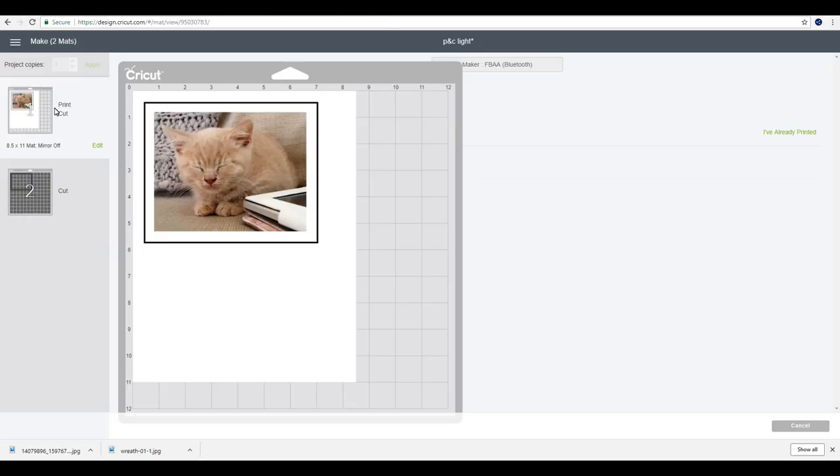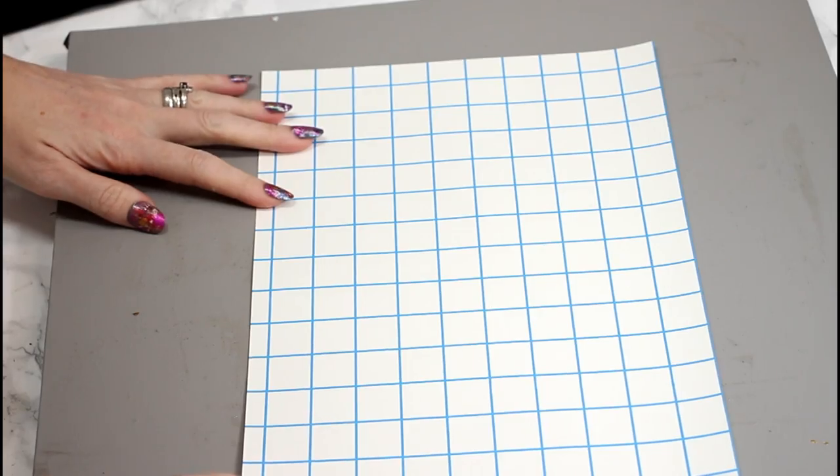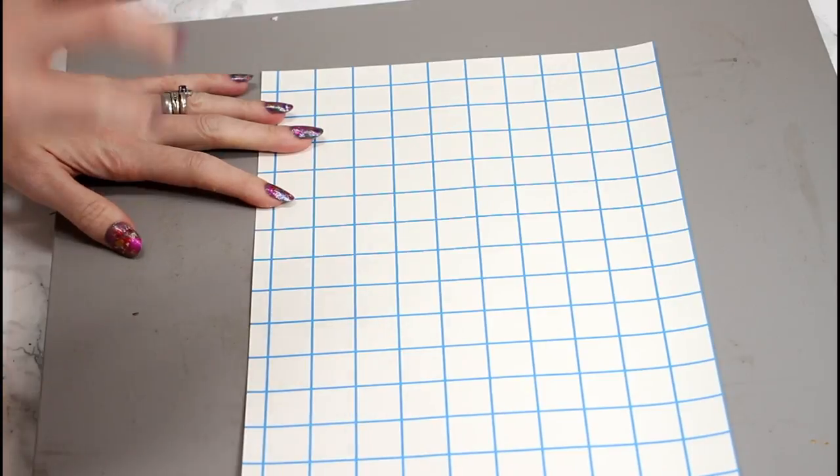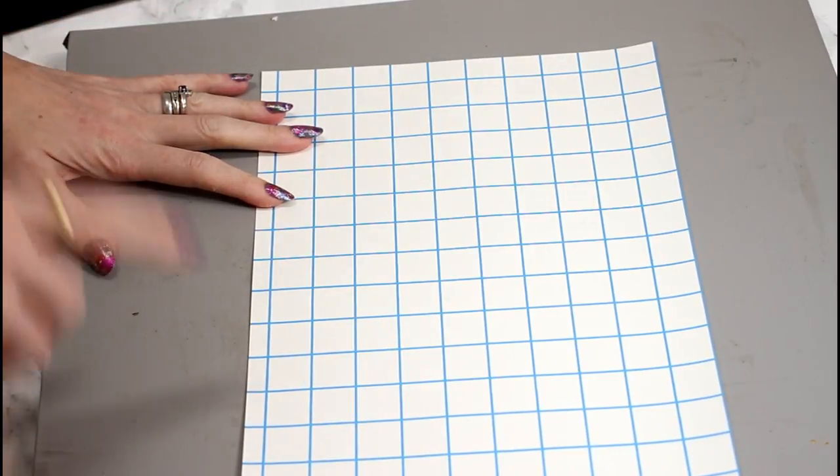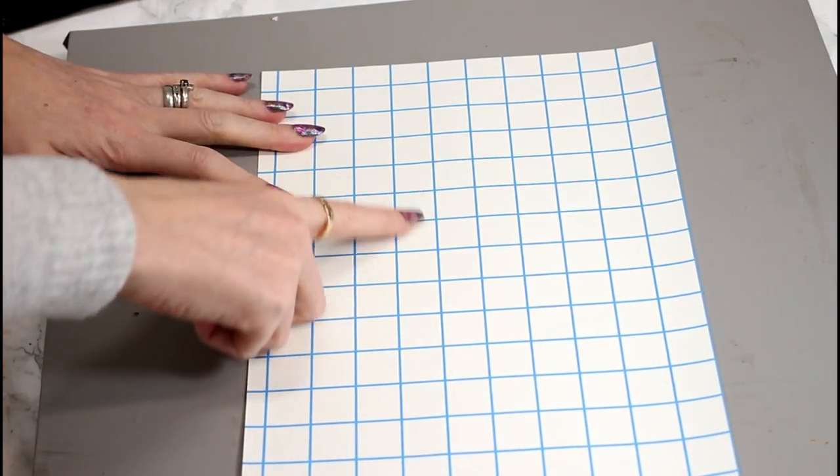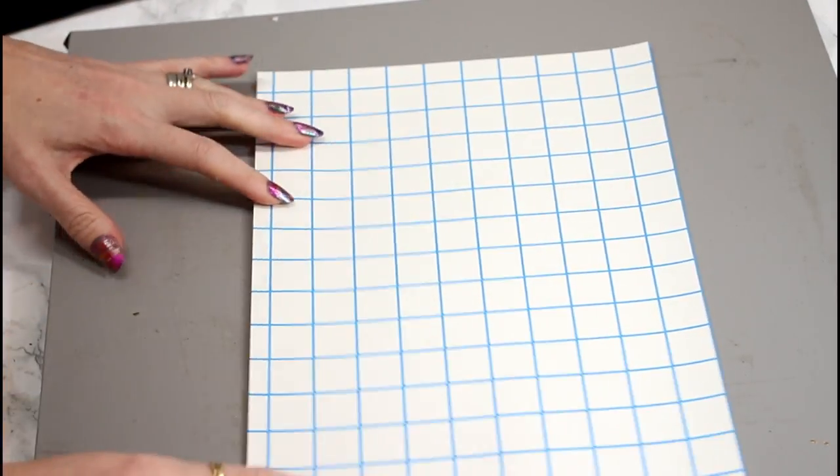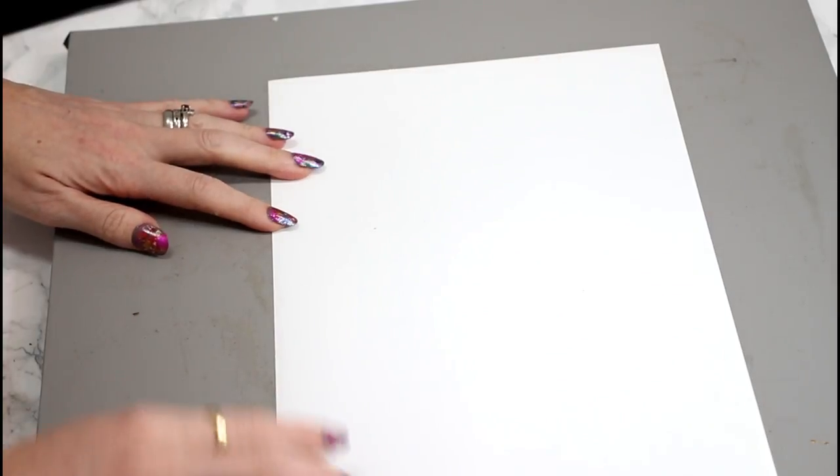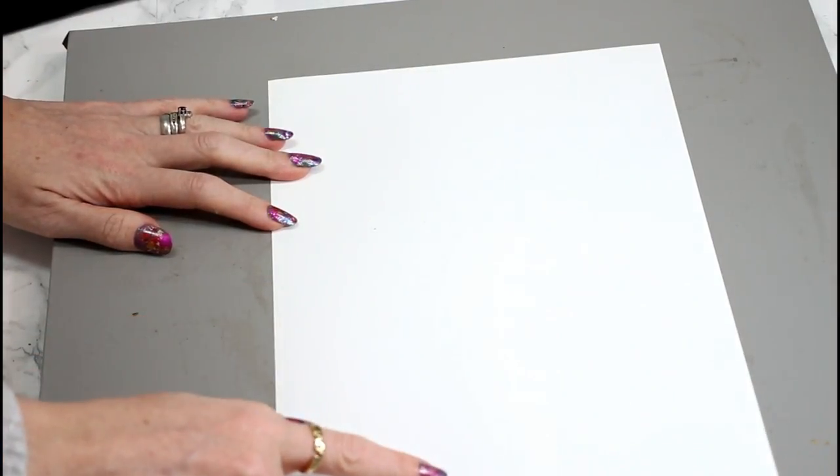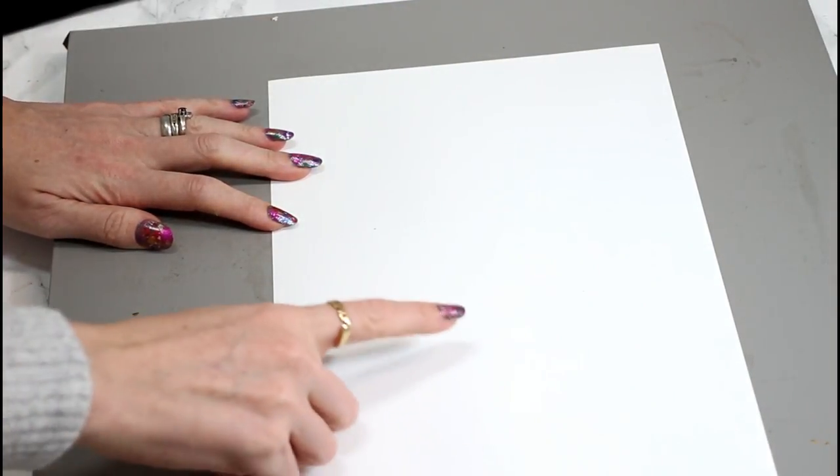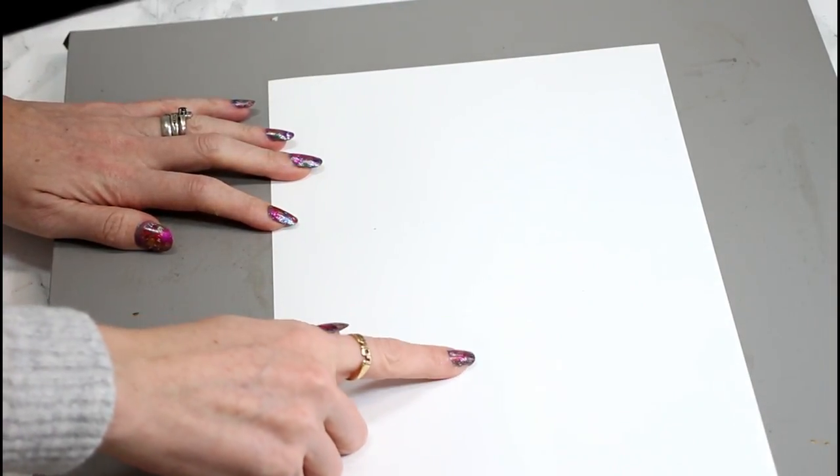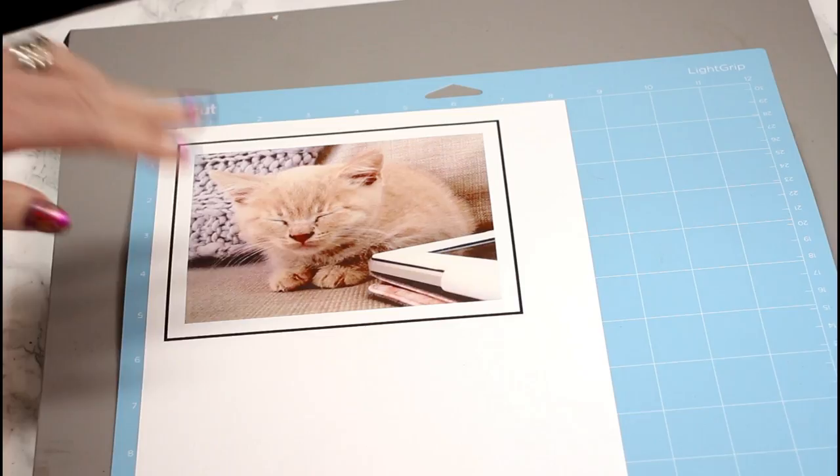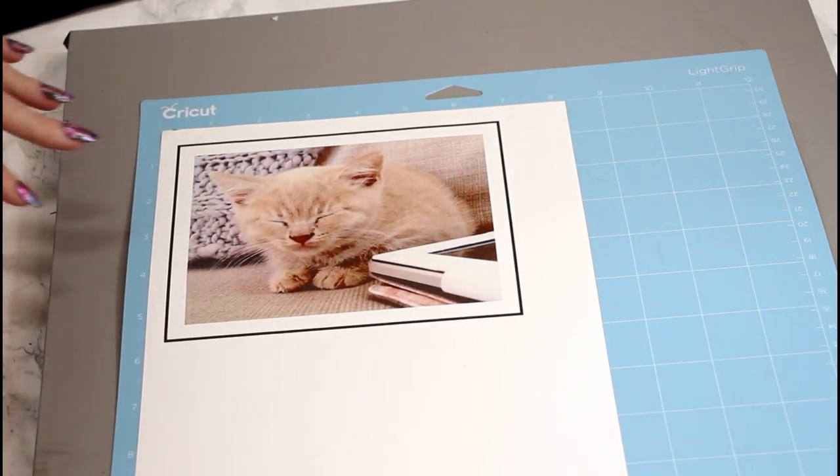So this is the printable iron-on dark. Again this is from GM Crafts but I also use the Cricut printable iron-on dark and I use the Avery brand as well. With the GM Crafts printable iron-on dark you'll find that you have a gridded side and you have a plain side. You want to print on the plain side.